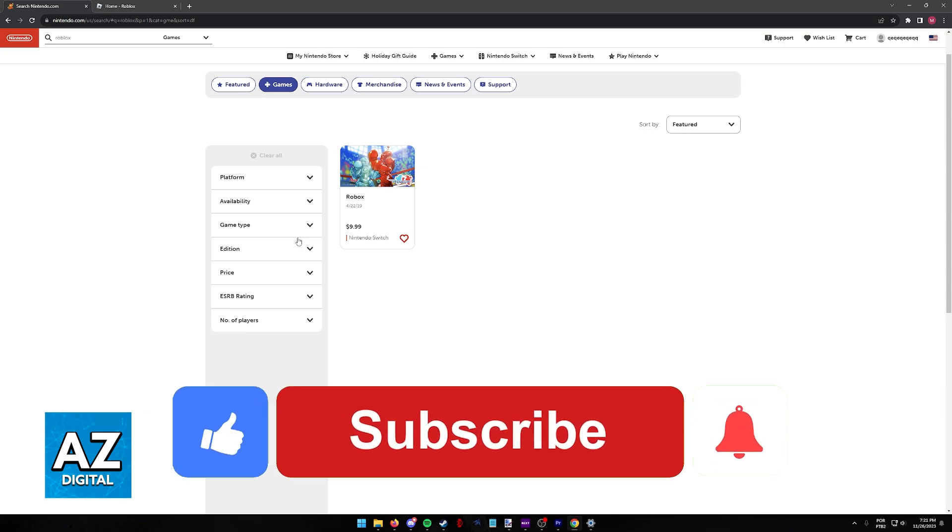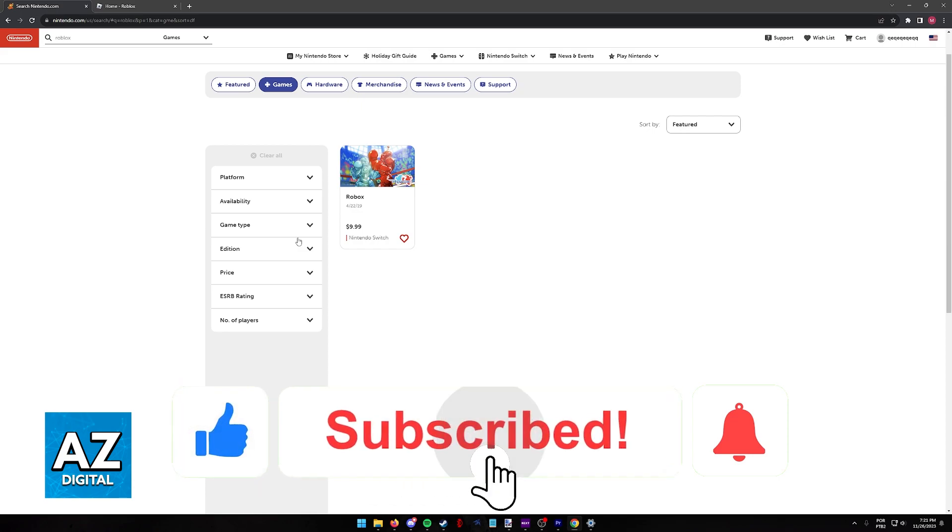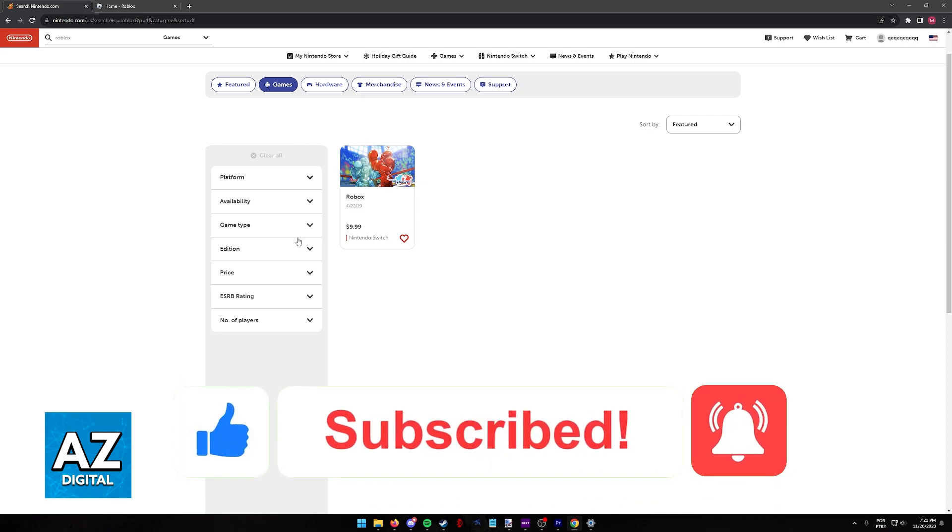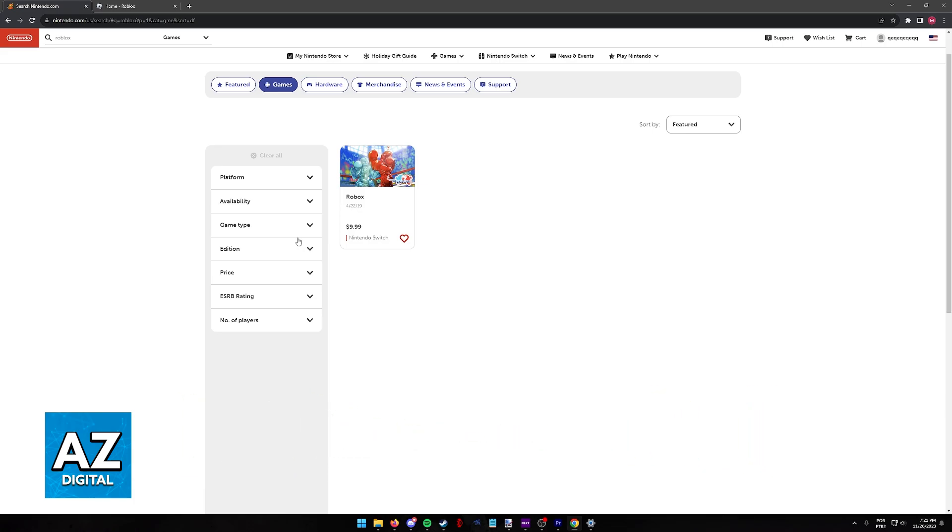If this video cleared up any questions that you had, please be sure to leave a like and subscribe for more easy tips. Thank you for watching.